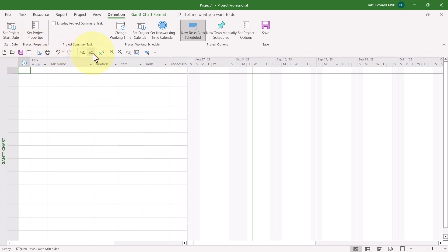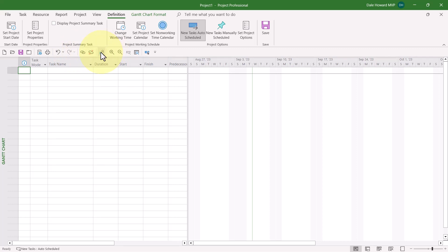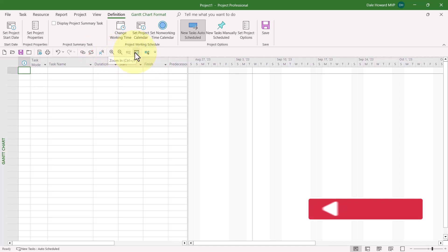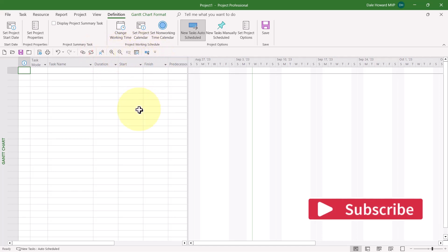You'll also find linking buttons, the Assign Resources dialog button, there's four buttons for zooming in and out of your project, and finally my favorite, the Scroll to Task button.